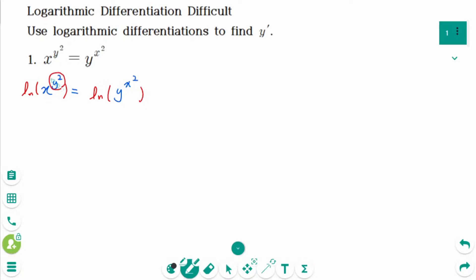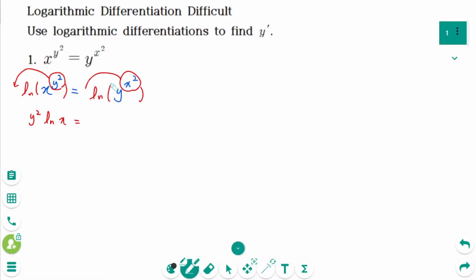Take y squared down, then y squared times ln of x equals. Take x squared down, x squared times ln of y. Using the product rule: